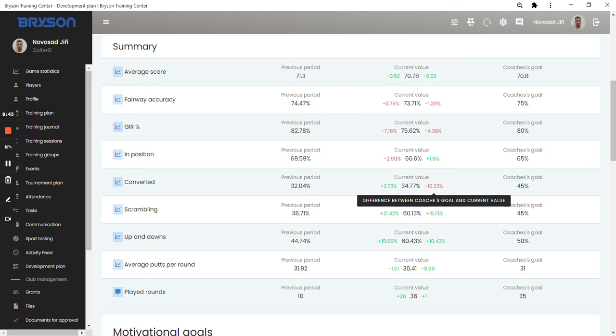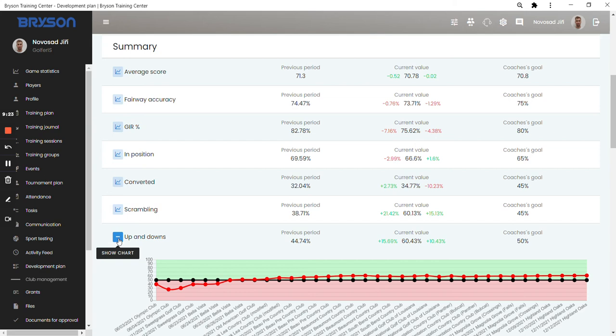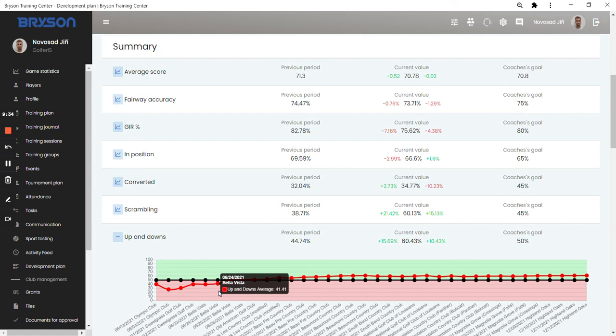So it gives you a very quick idea on how you are doing in each of the parameters. And you can even go into the chart for some of these parameters to help you understand better how you are performing. Just take a look on the improvement of the short game and save shots for Caitlyn in the second part of the season. In scrambling, up and downs and putting, she made a huge improvement. Not only against the past values, but she overachieved on the goals she set. When I go into, let's say the up and downs, you can see in the chart when the red line is in the green, she is achieving the goal. When she's in the red, she is not achieving the goal. So it's pretty straightforward for any player to understand the data and be able to read the data from the development plan.